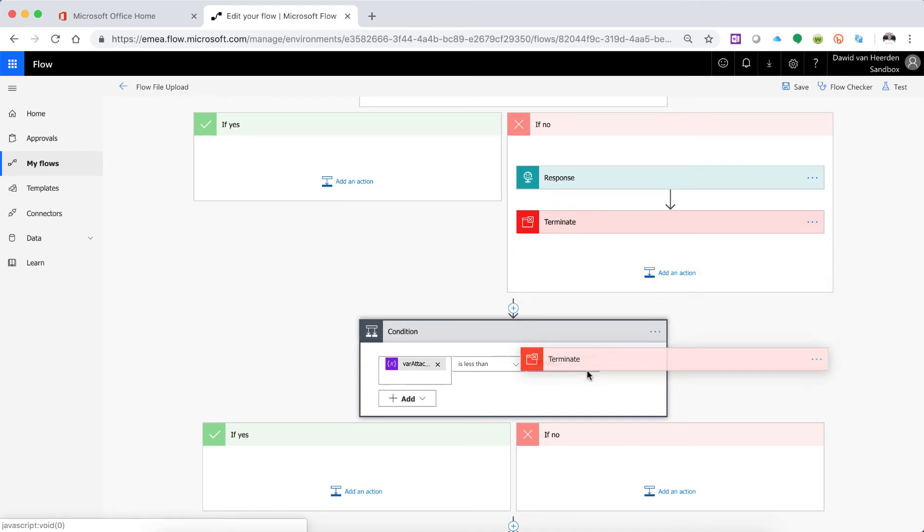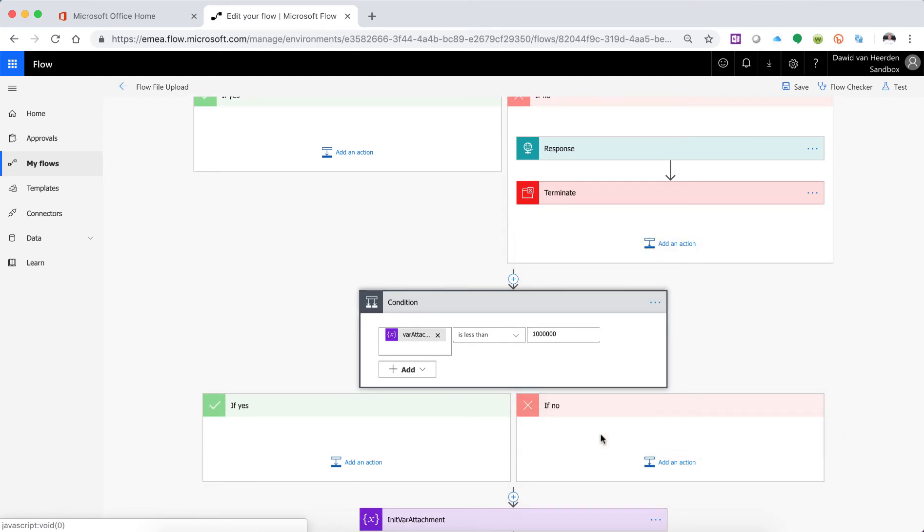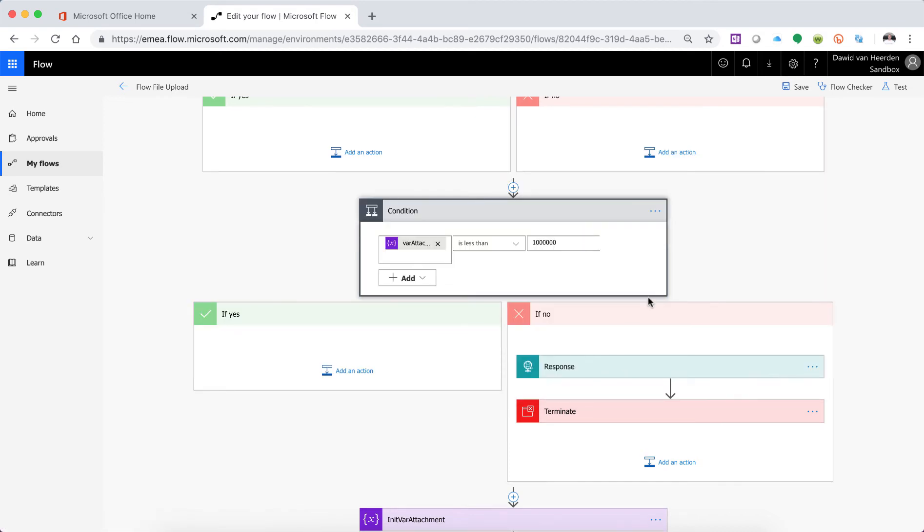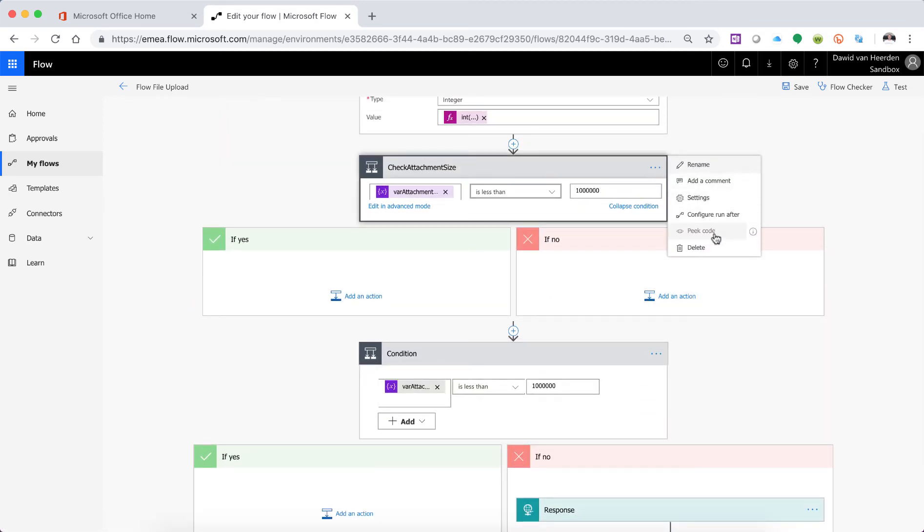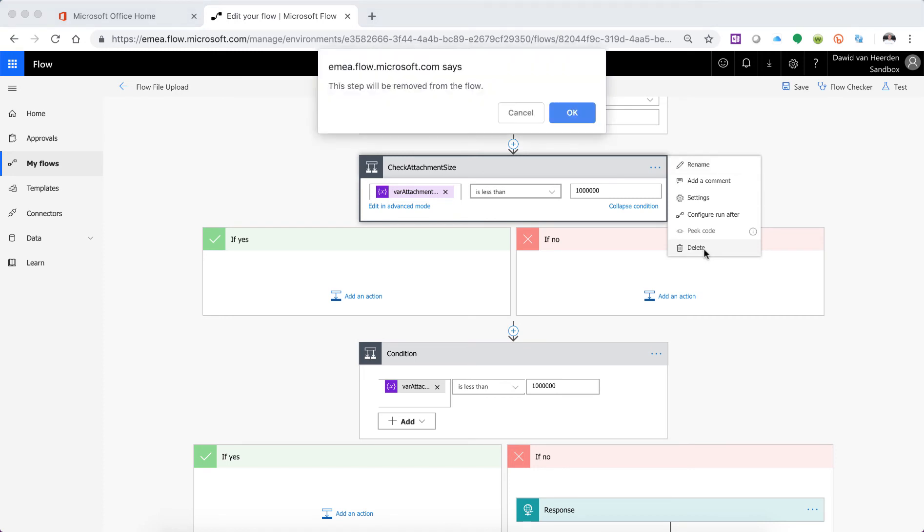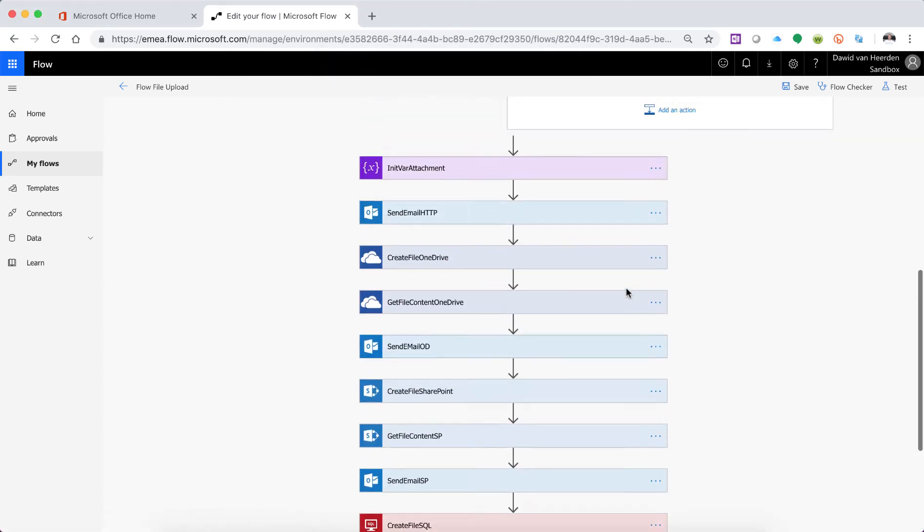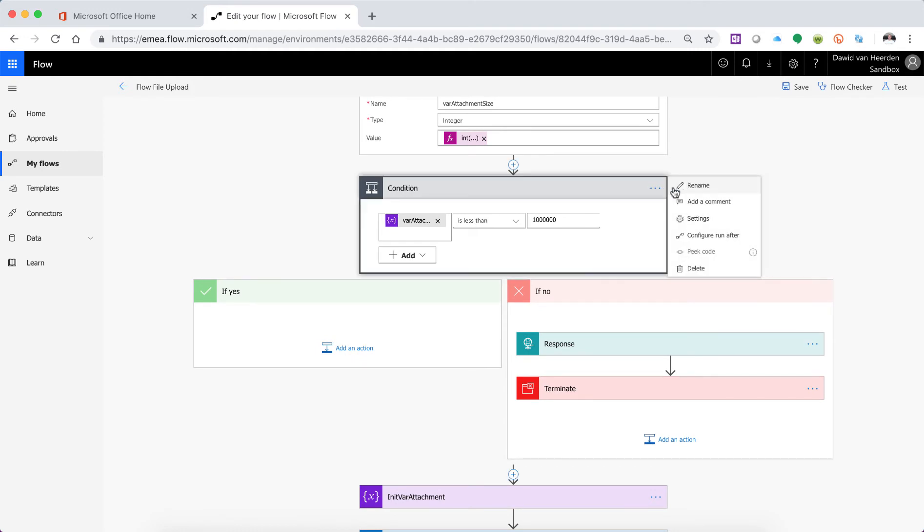So let's move these actions across so I can just should be able to just move these things. Yeah that works. Look at that. All right so I can now safely go and delete that and let's just go and rename this to check attachment size.